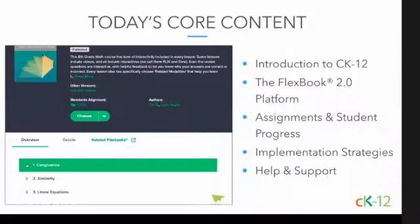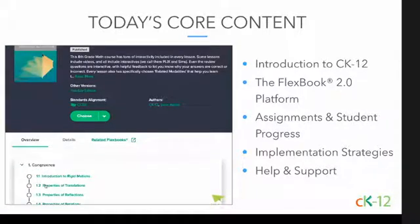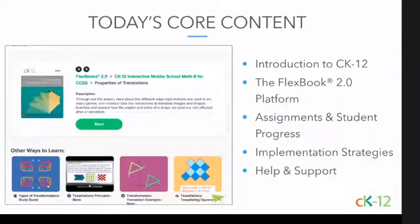I'll show you a variety of ways to access, share, and assign content to students, as well as how you can monitor their progress.